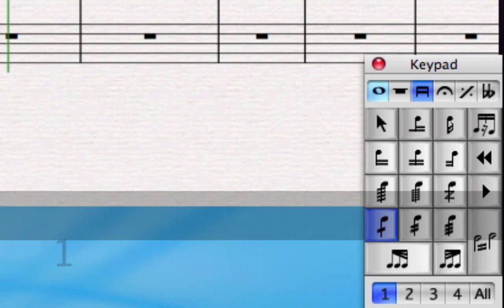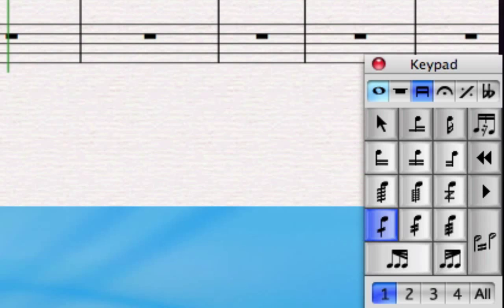I can also see buttons there for changing the beaming of notes and adding different kinds of tremolos and beams to notes.